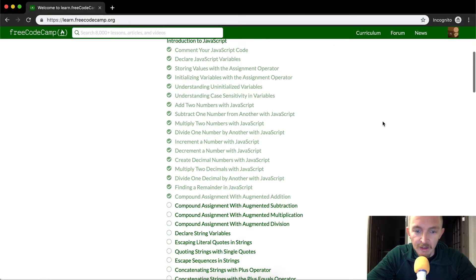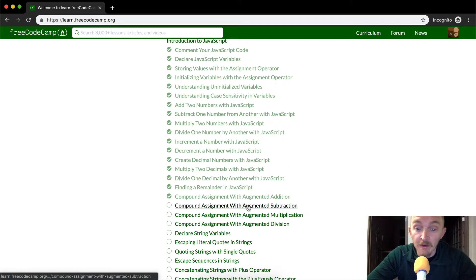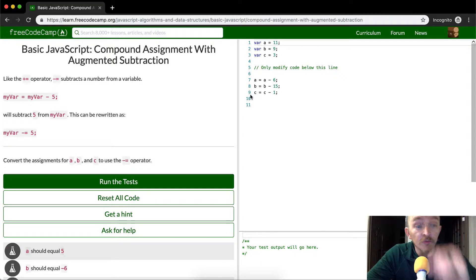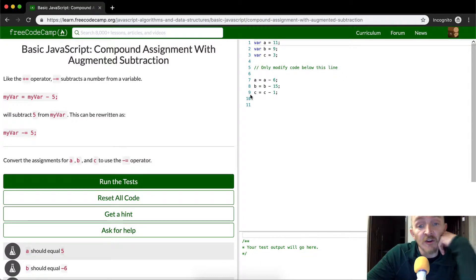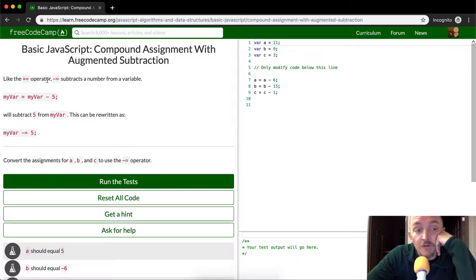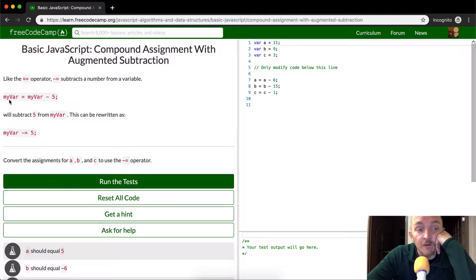Hey everybody, welcome back. Today we're going to compound assignment with augmented subtraction. This is very similar to the last one. They're saying that just like the plus equals operator, you can use the minus equals operator.